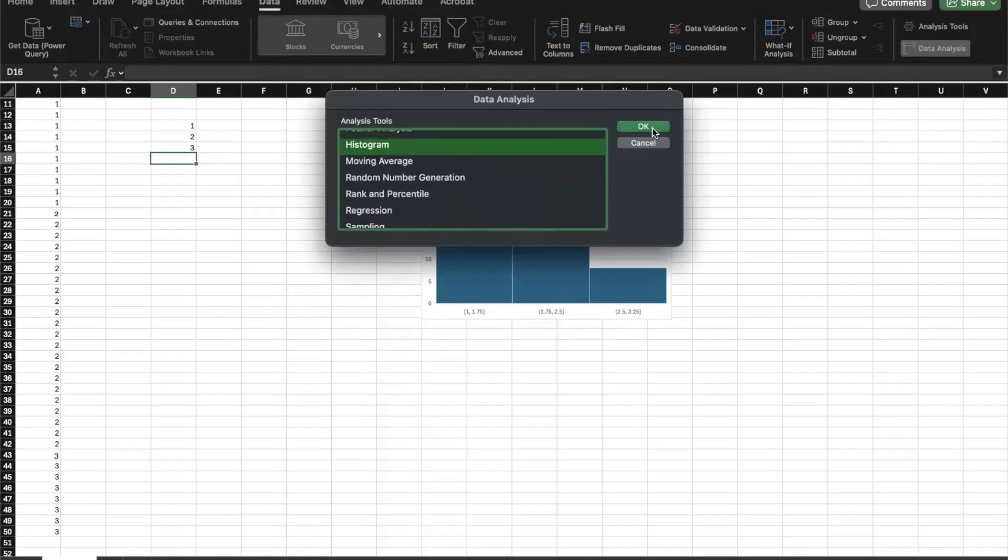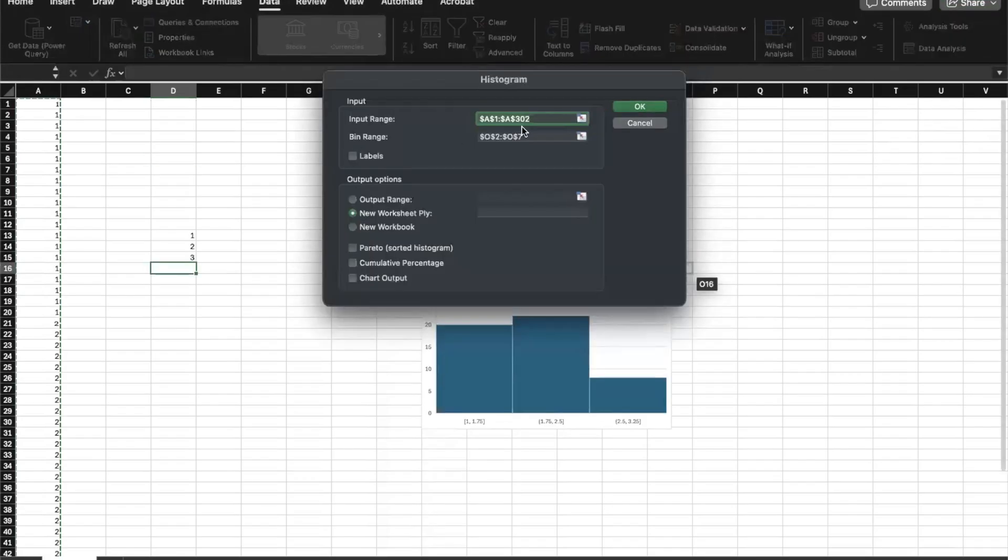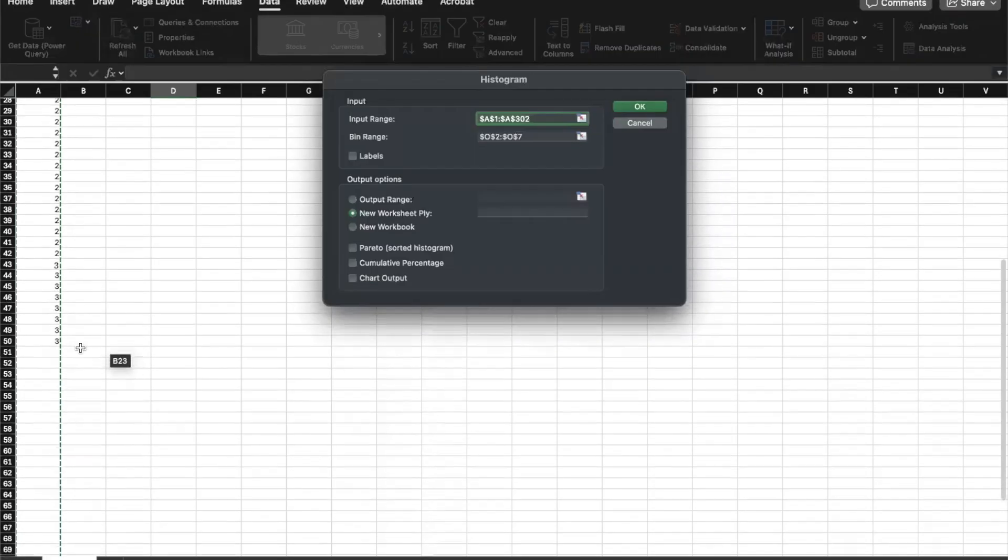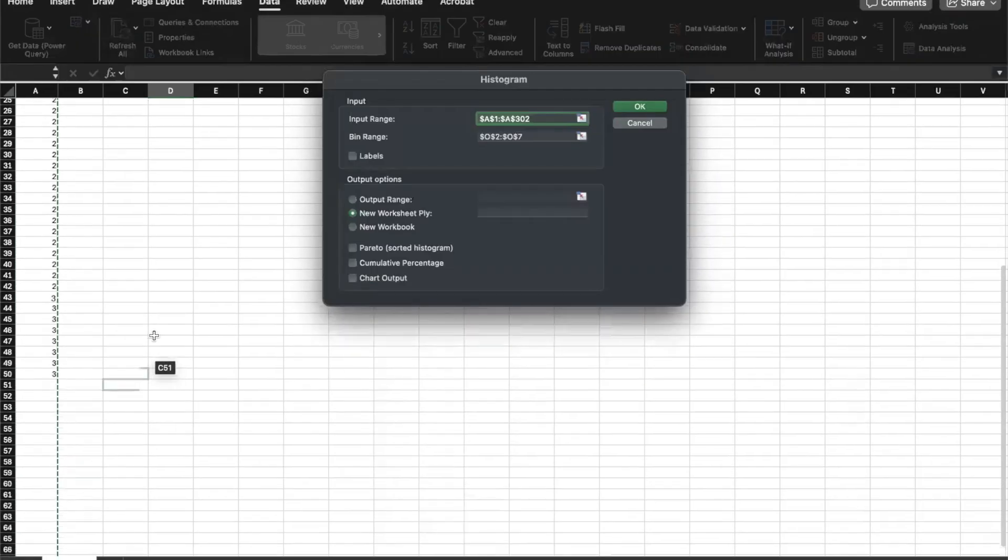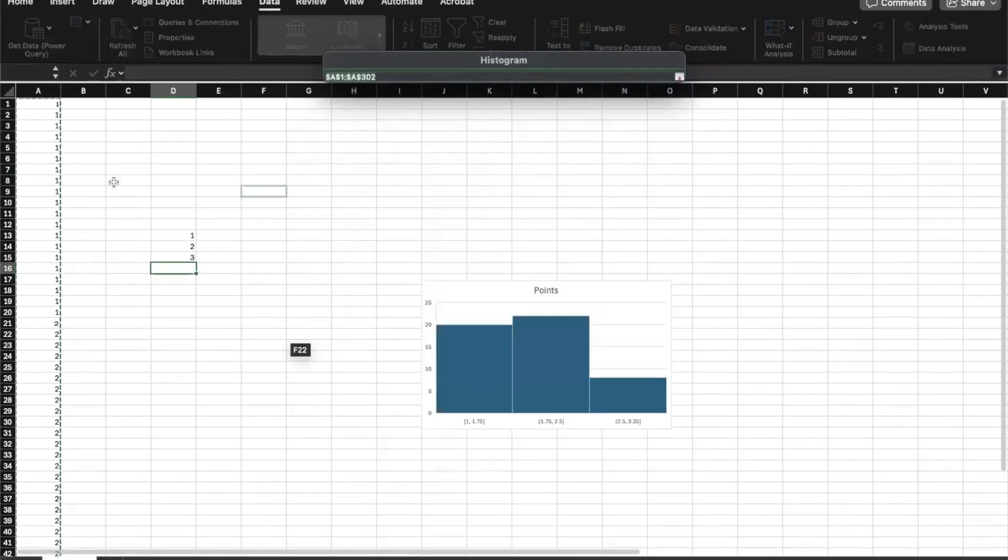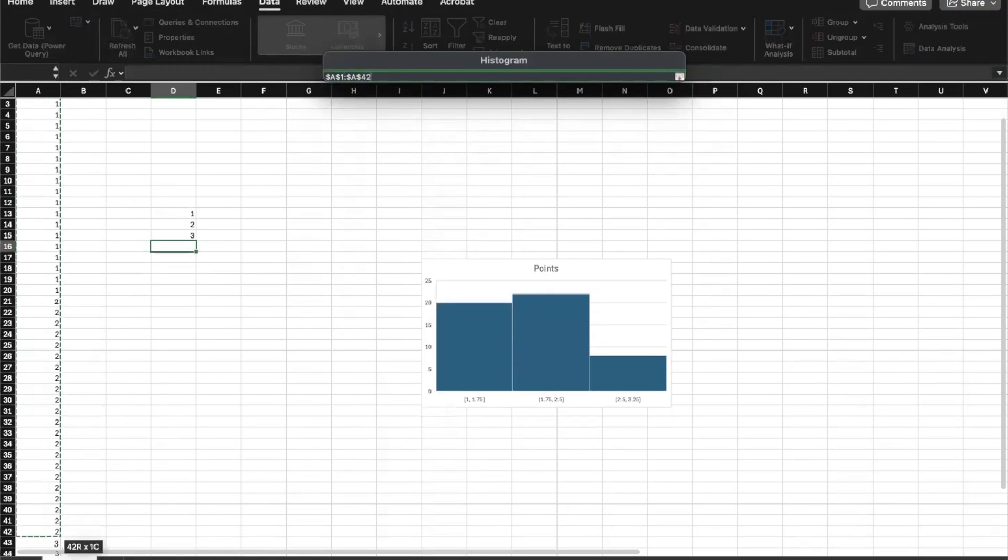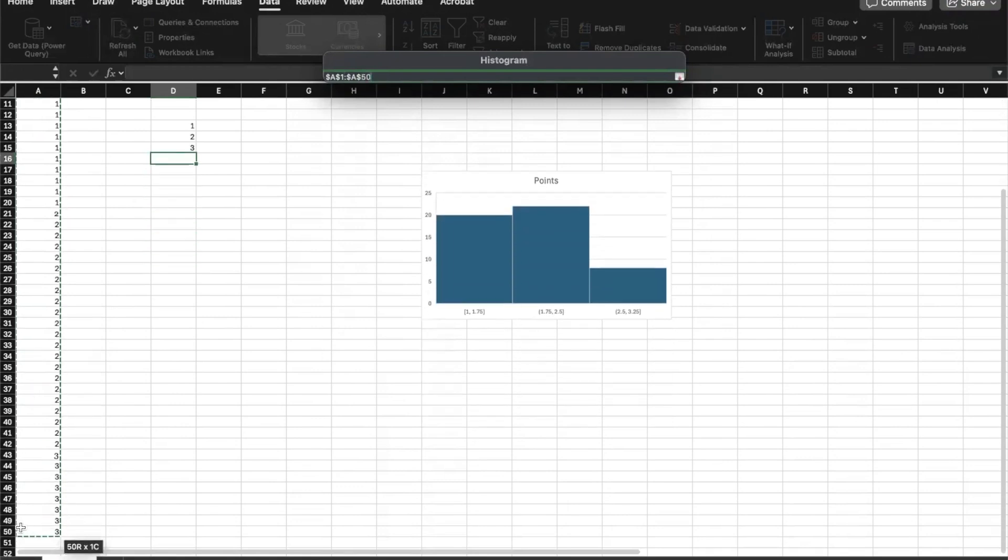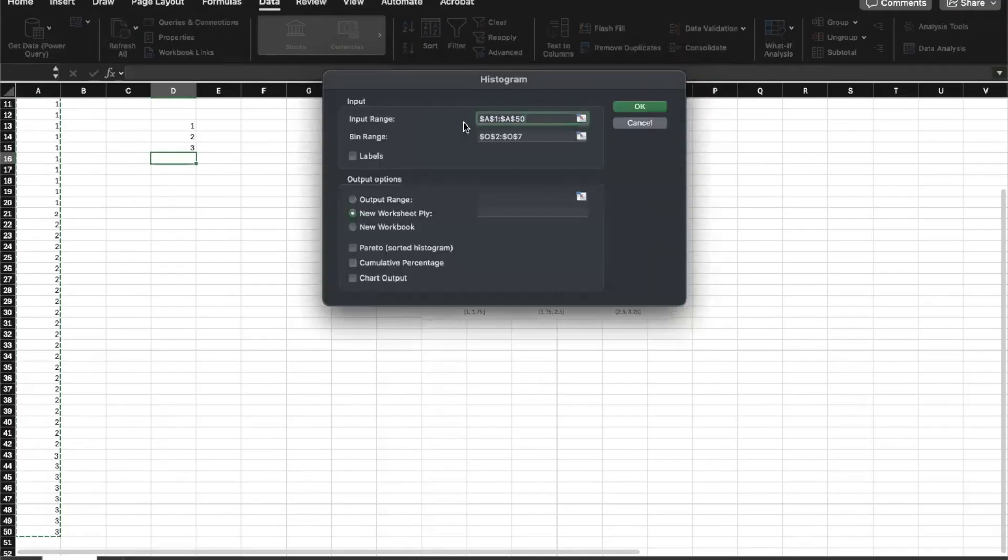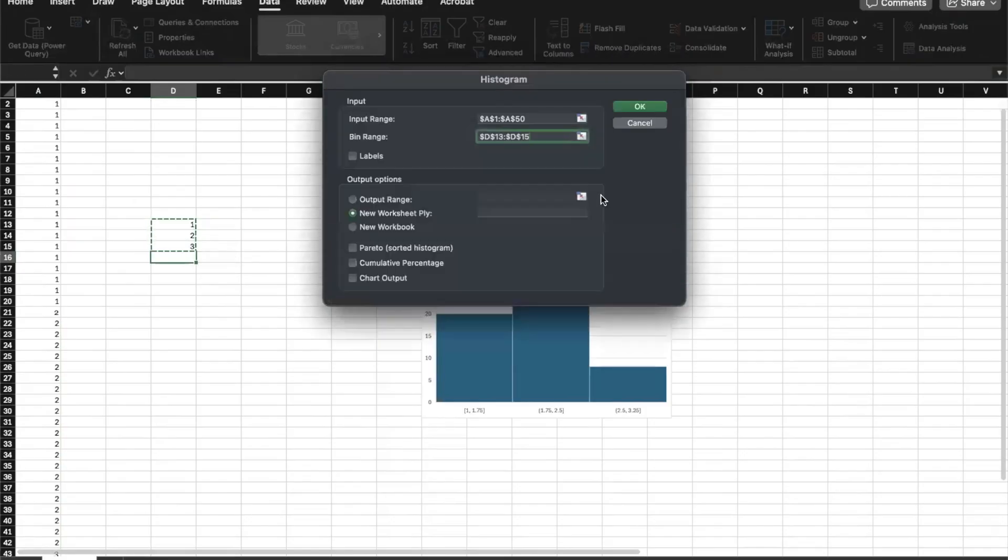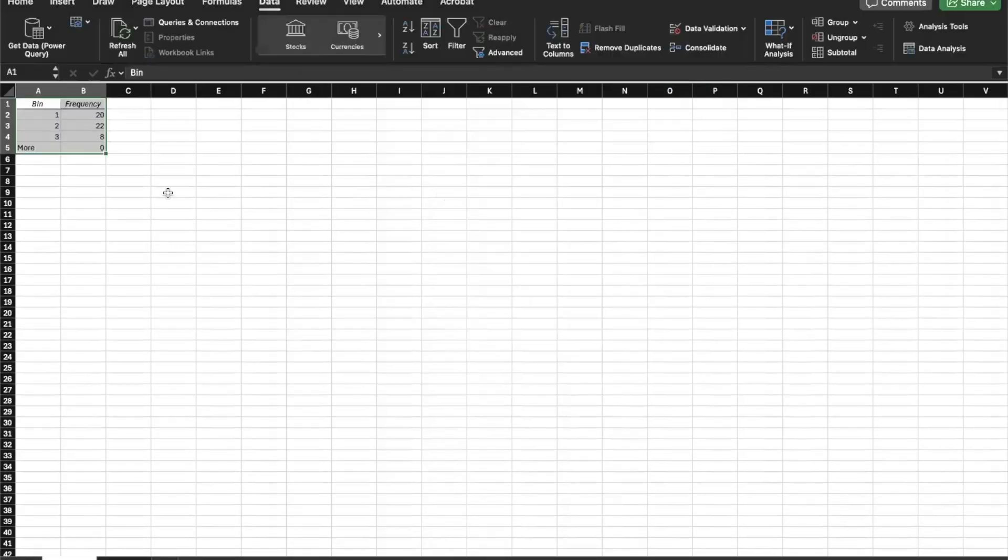So I'm going to click data analysis. And there are some functions that we're going to use. I selected histogram, and then I need to tell it where my input is. And I notice it's got a lot more data than I need. So I'm going to actually select my data again. And then I'm going to open it back up and it's going to ask me, where's my bin range? And so that is where I'm going to tell it one, two, and three. And when I do this, I'm going to have it in a new worksheet. It's going to pop up and I'll click OK.